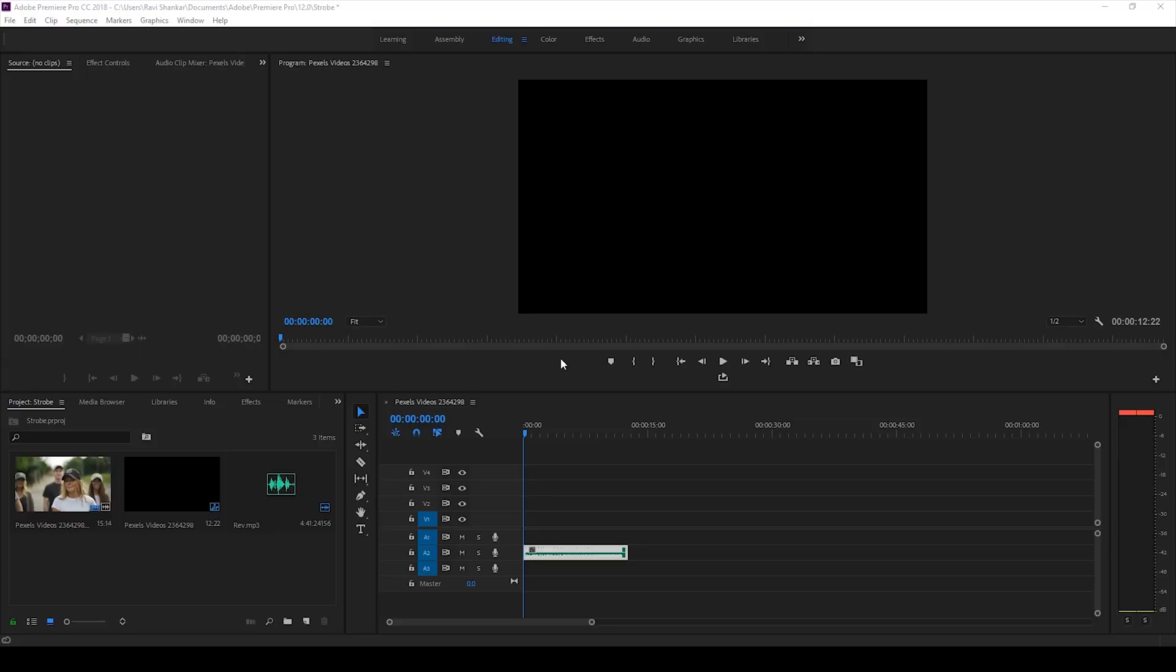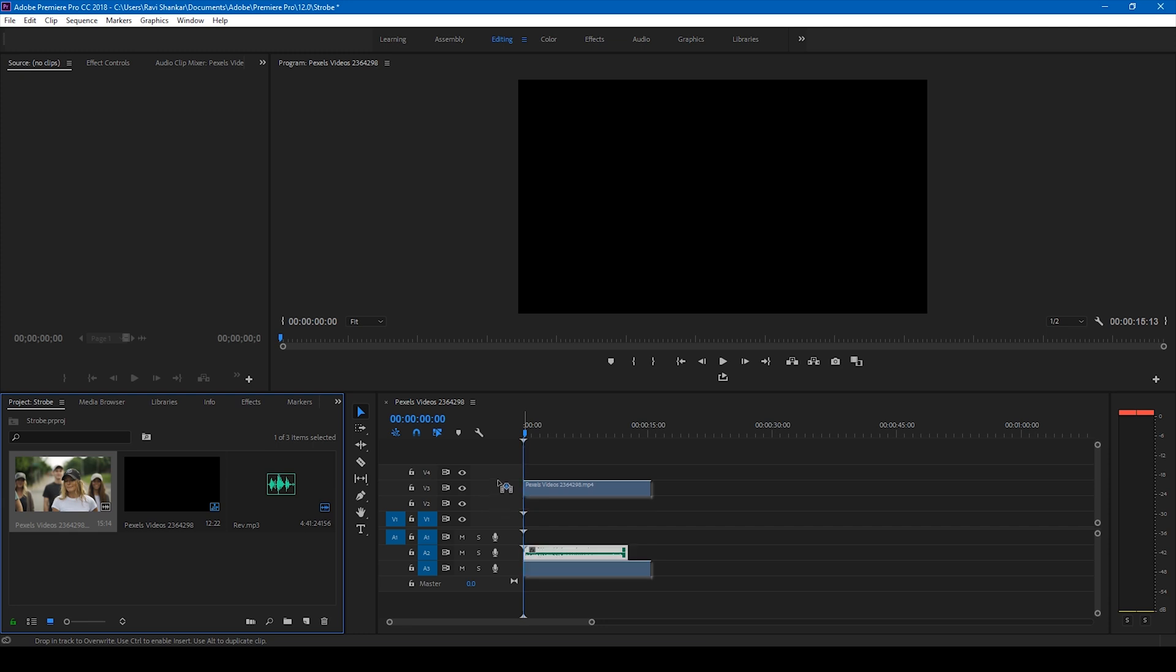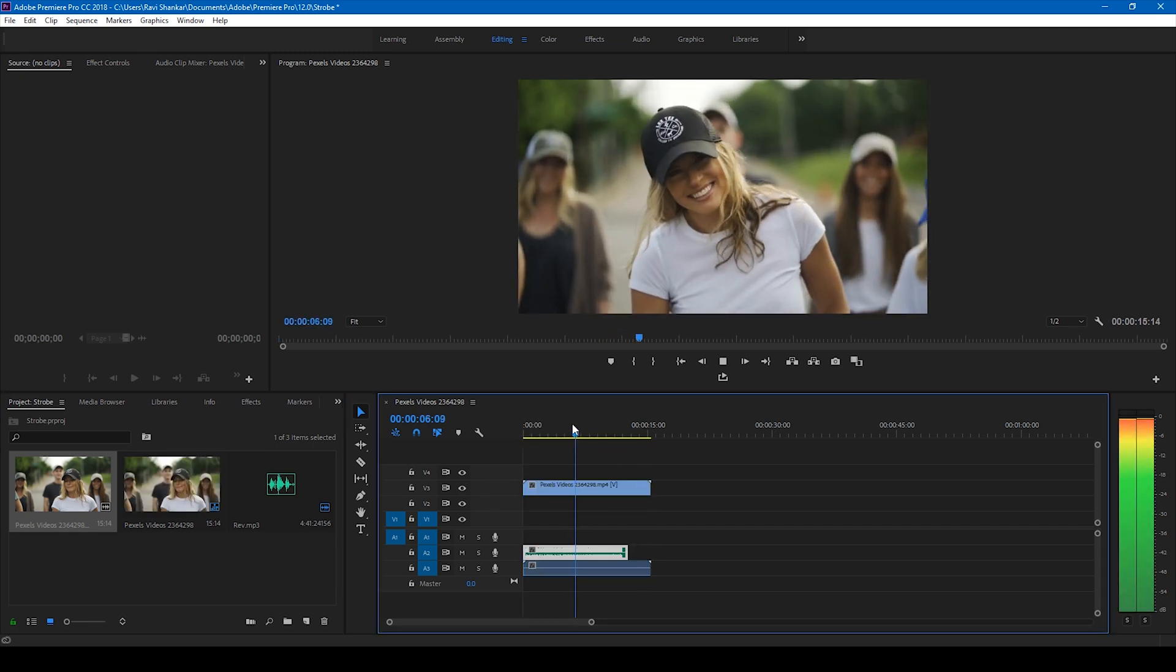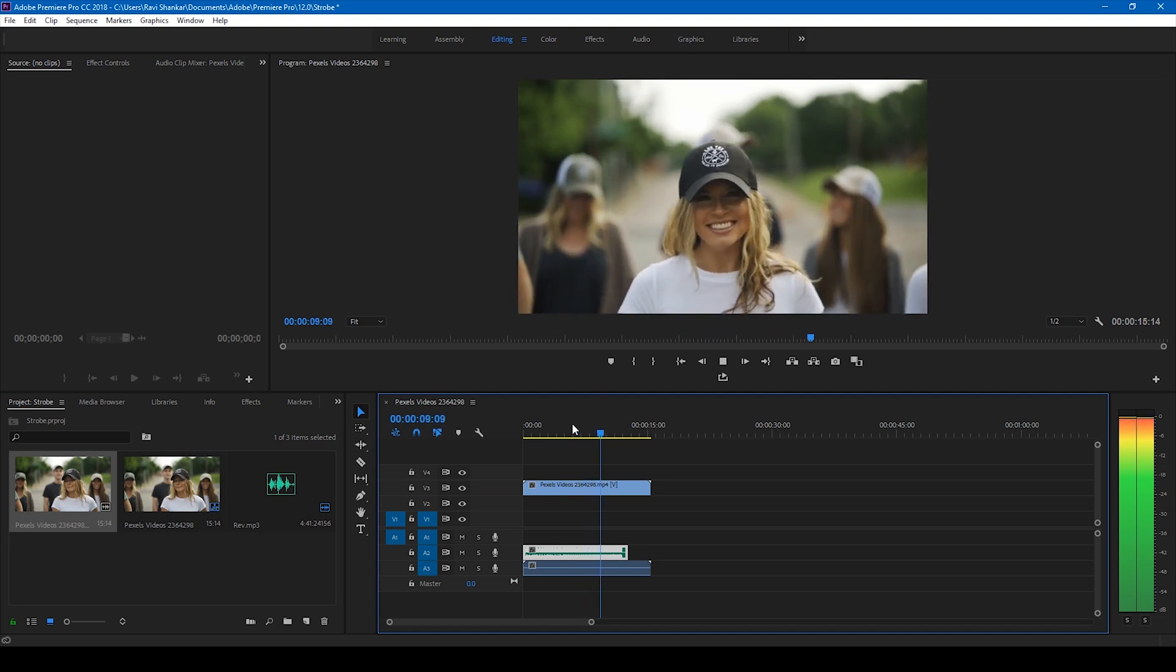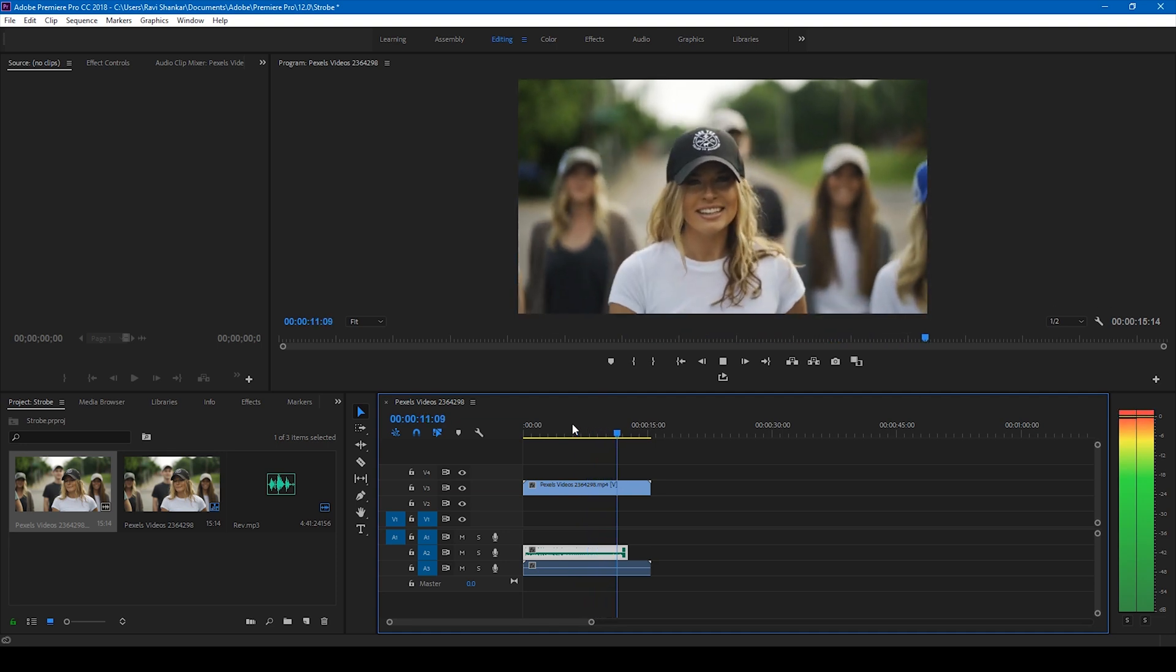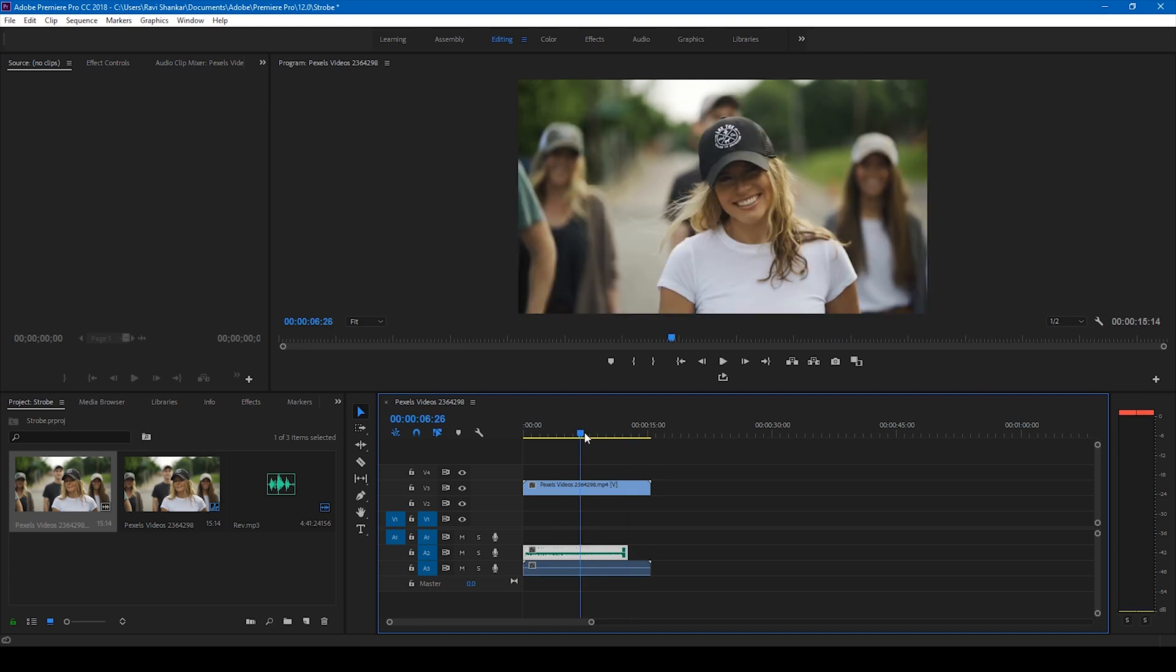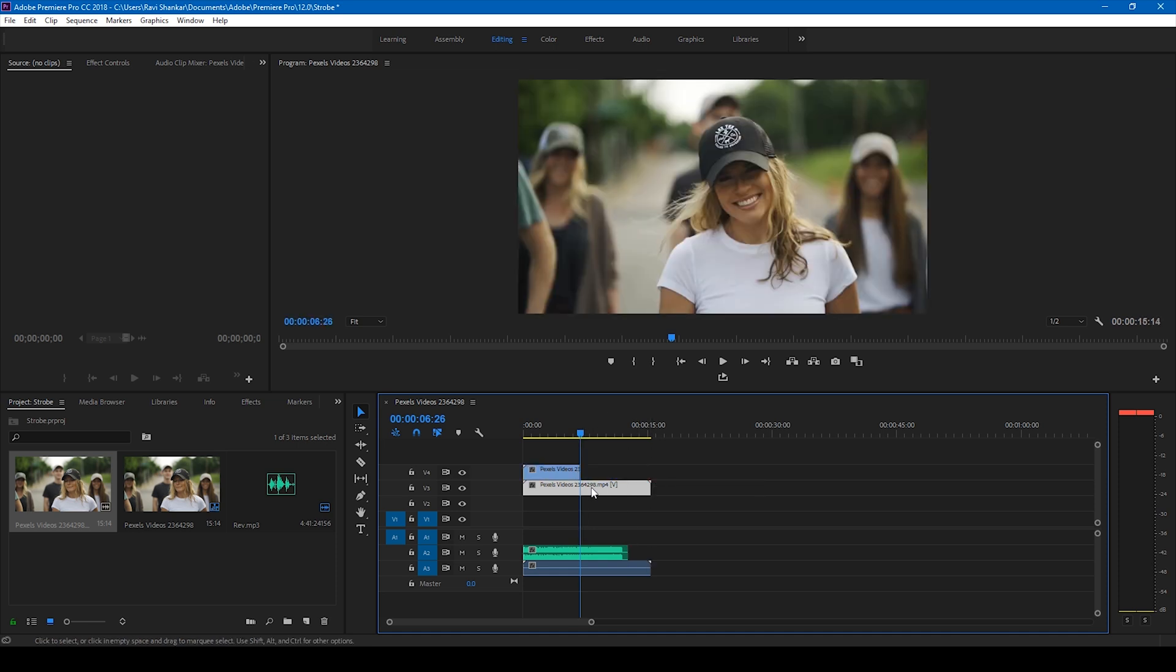Alright so I have a video here of a lady. There's this drop happening at this point, so what I'll be doing is at this point I'll simply duplicate this video here. My drop has to start from this point.